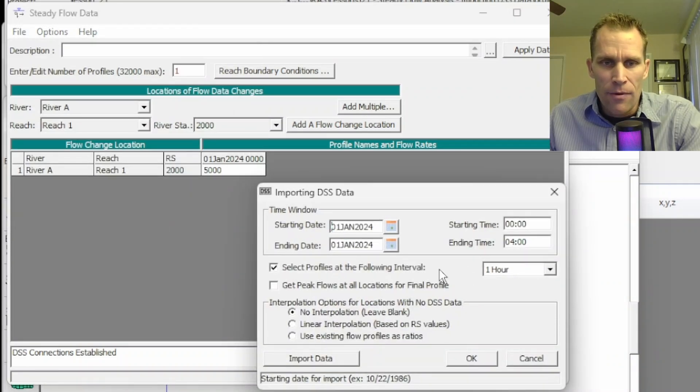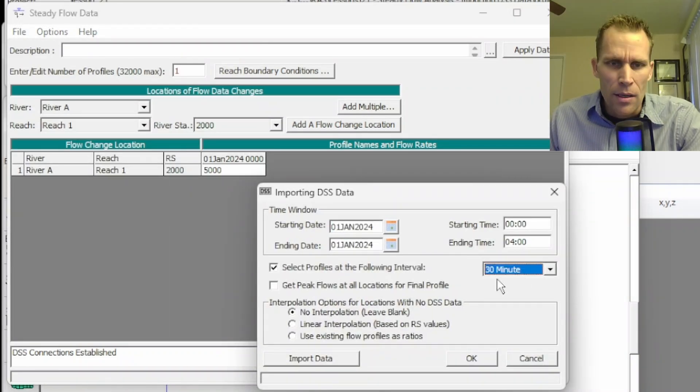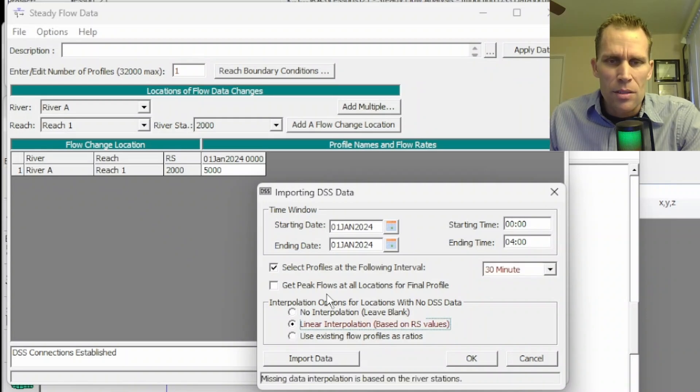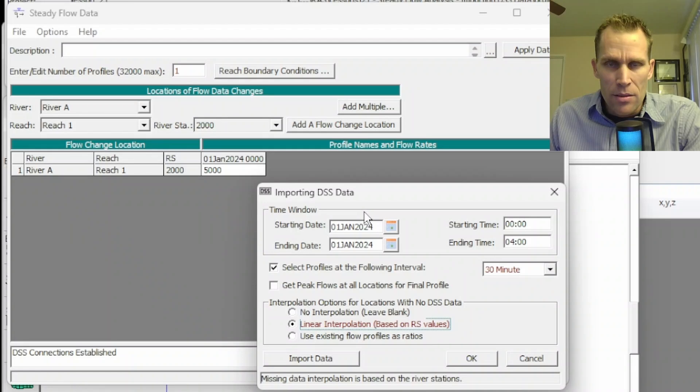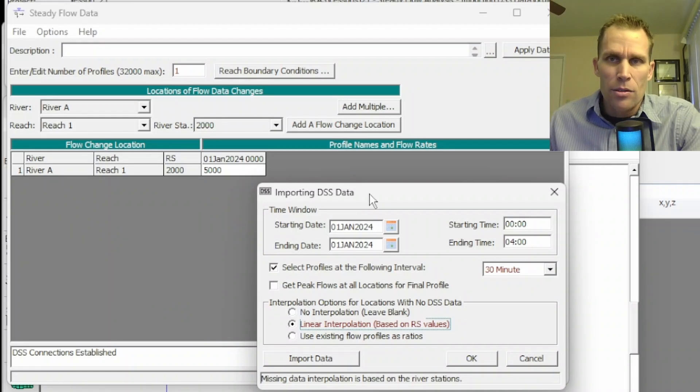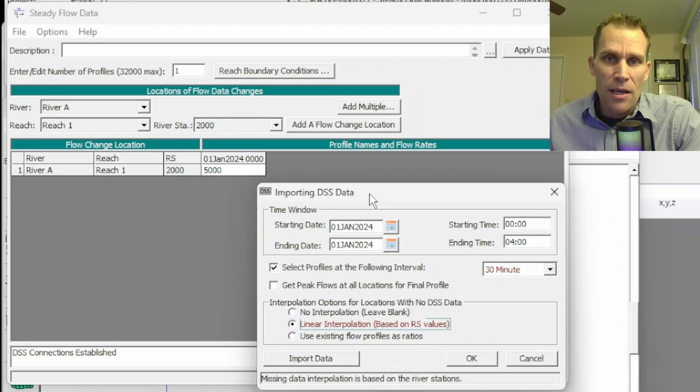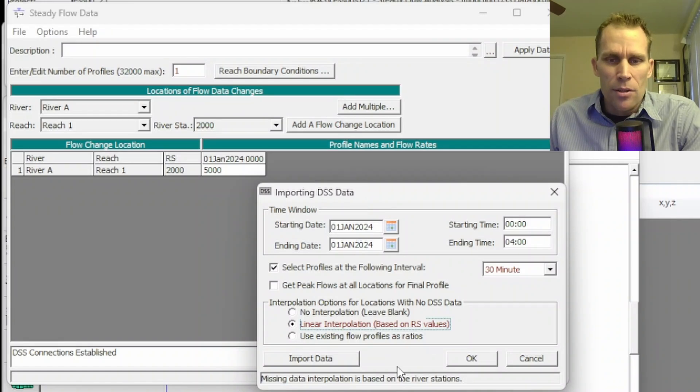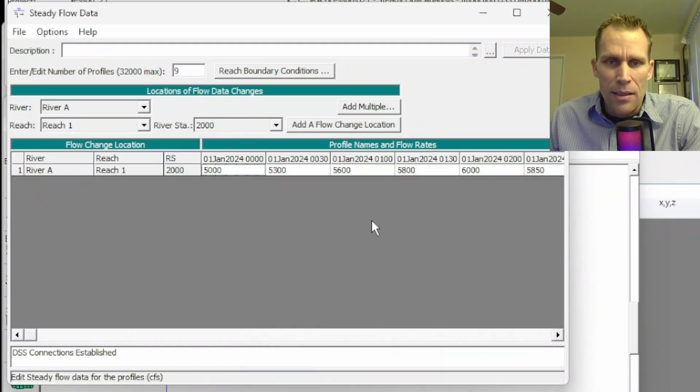For instance, if I selected 30 minutes right here and then used the linear interpolation, then what it's going to do is it's going to give me a profile every 30 minutes, and it's going to interpolate between the one-hour CFS flow values that we've entered at the 30-minute time period. So let me just go ahead and click Import Data.